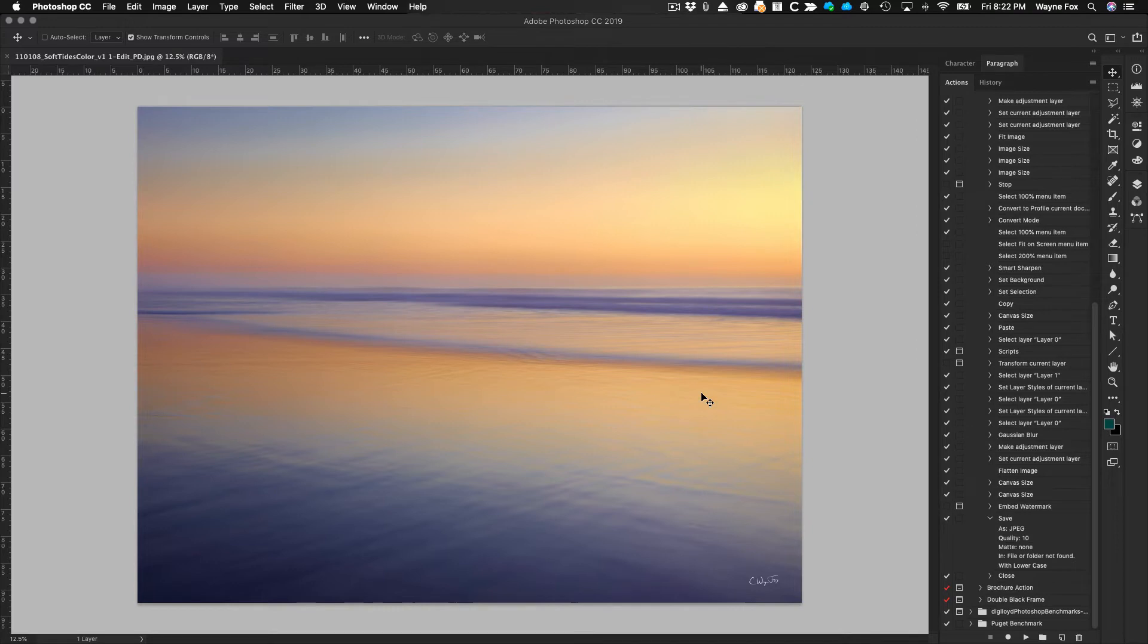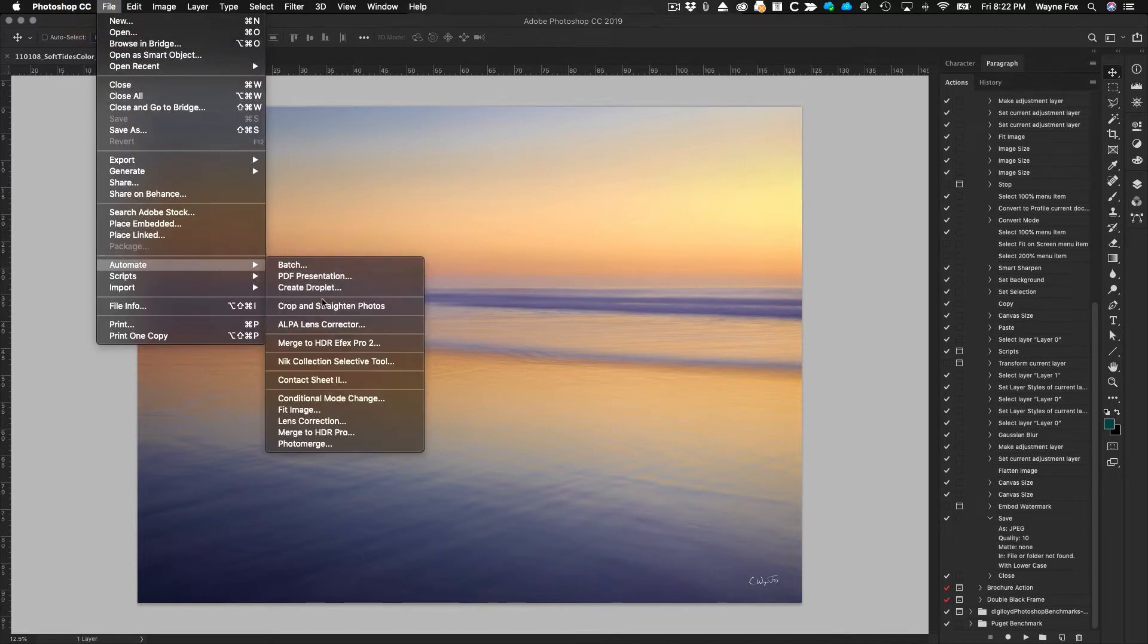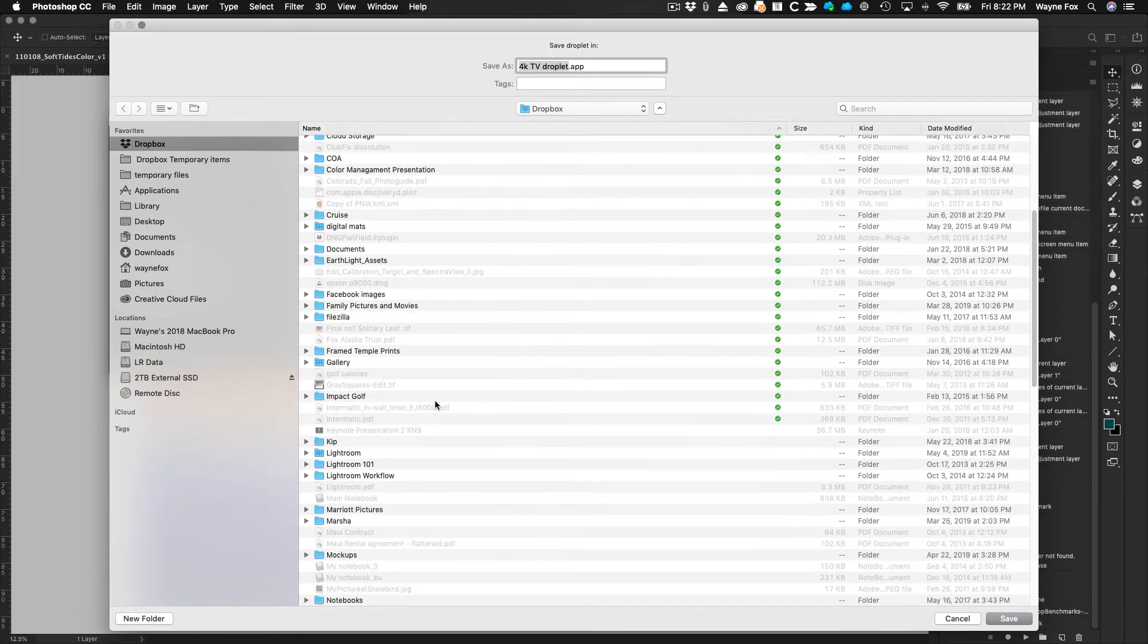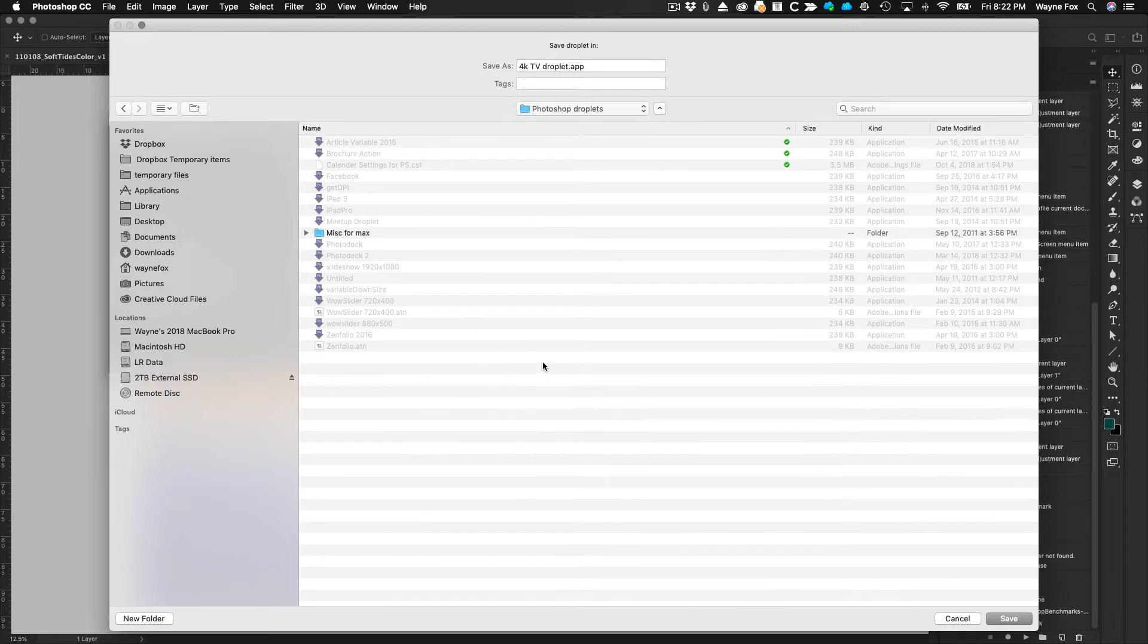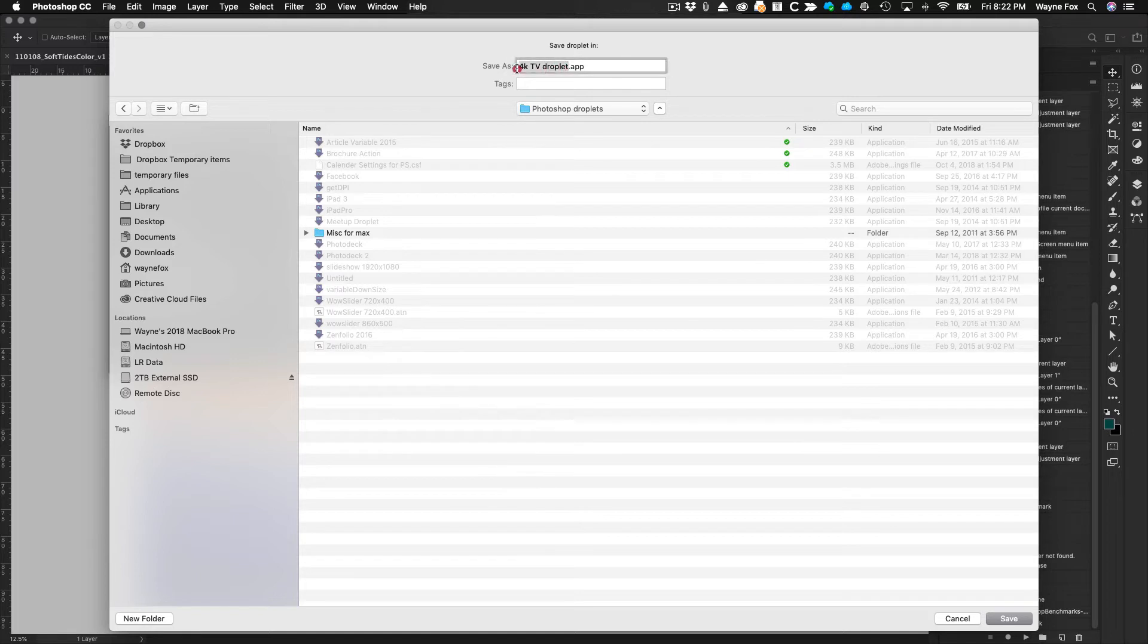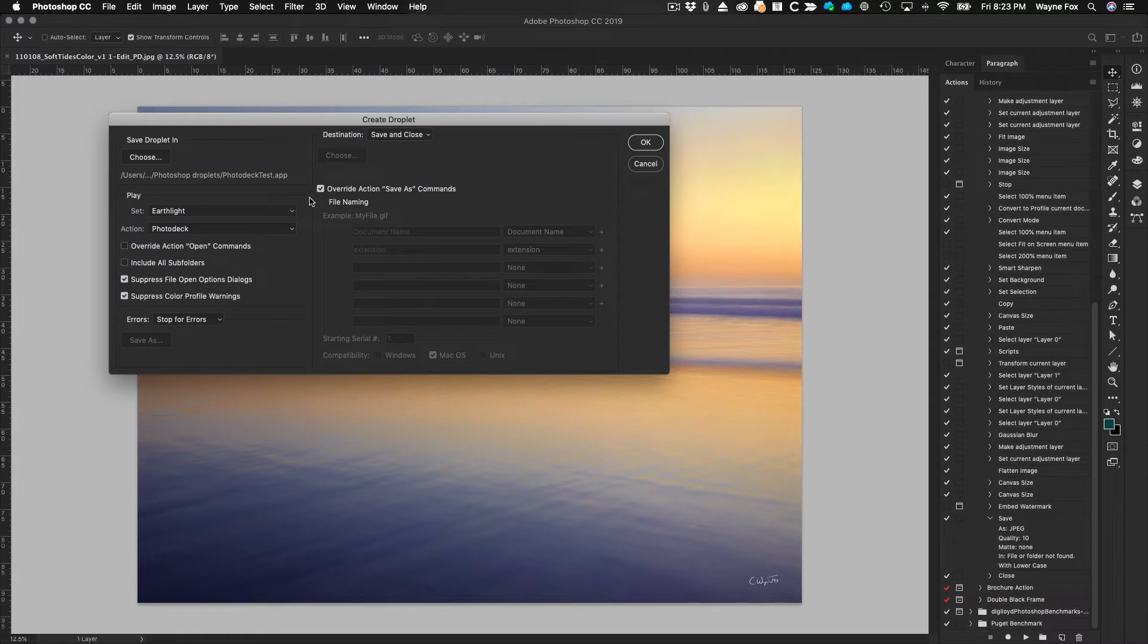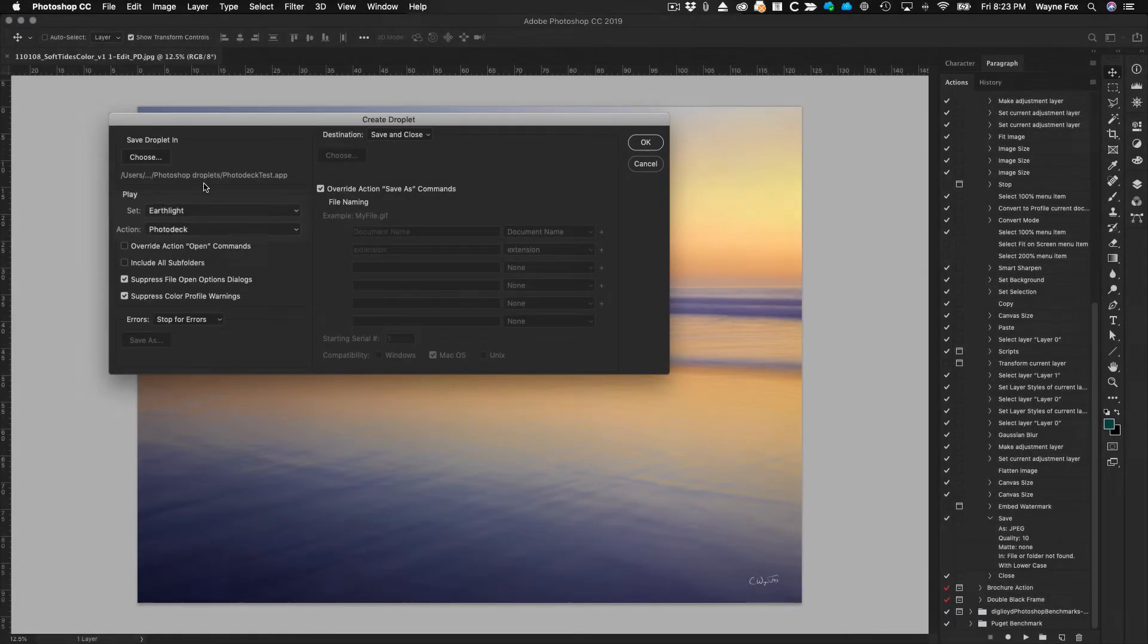Anyway, to make the droplet you go over to the file menu, automate, and create droplet. You have to choose where you want to save the droplet in. In this case I have a folder on my Dropbox folder called Photoshop droplets right here, and you have to give it the name of the droplet. What's odd is that I've selected a different droplet, so we're just going to call this photo deck test. And you notice this ends with .app, which means it's going to create what's considered by the operating system an actual application. So we save that, and in this we're going to set which action we want to save as the droplet. This is the photo deck action. I'm not sure why when you choose to save the droplet it doesn't pick this up and use that name.